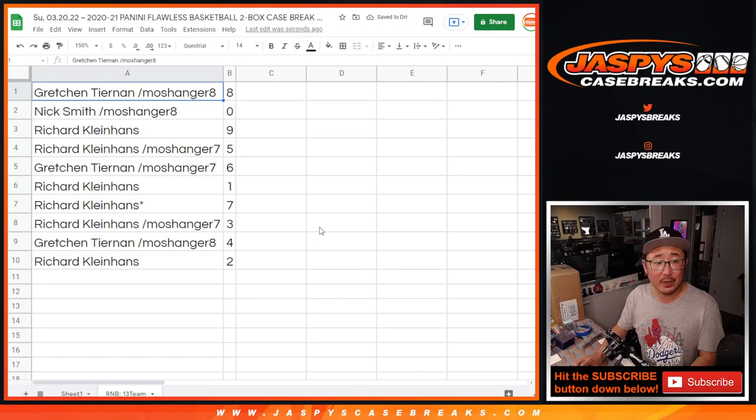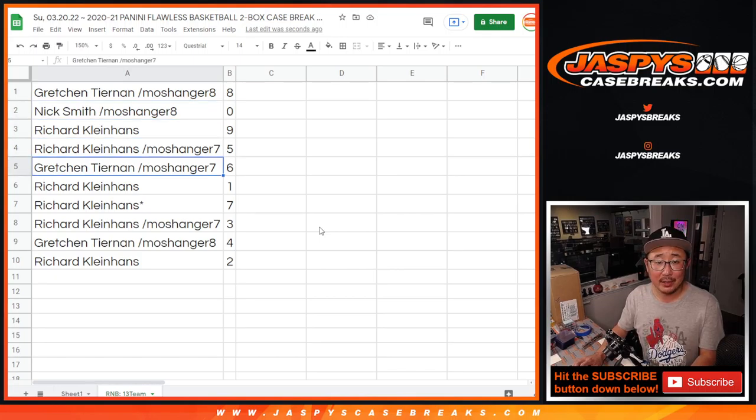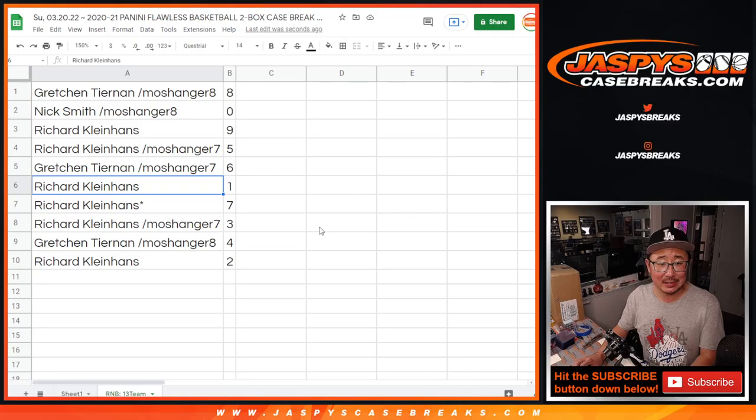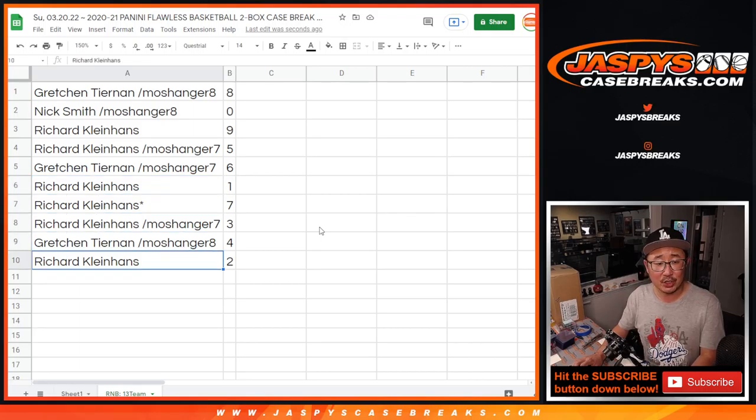All right, Gretchen with eight, Nick with zero, Rick with nine and five, Gretchen with six, Richard with one and seven and three, Gretchen with four, Richard with two.